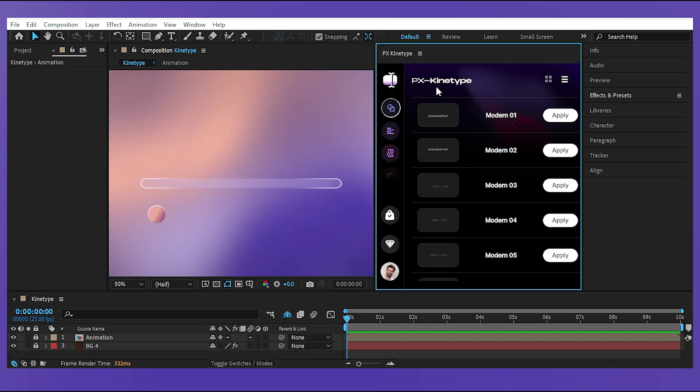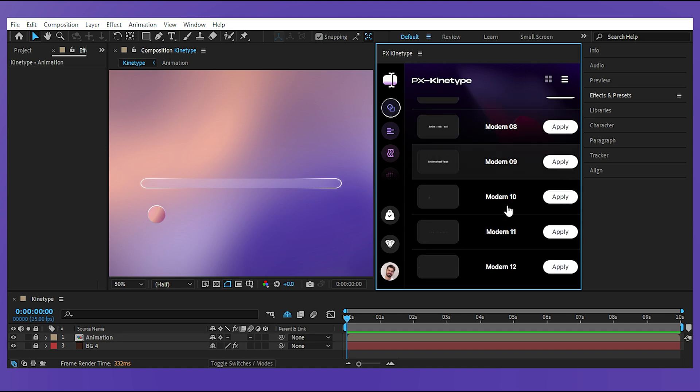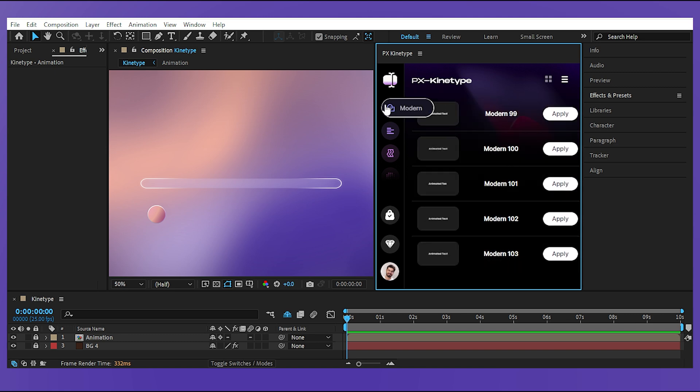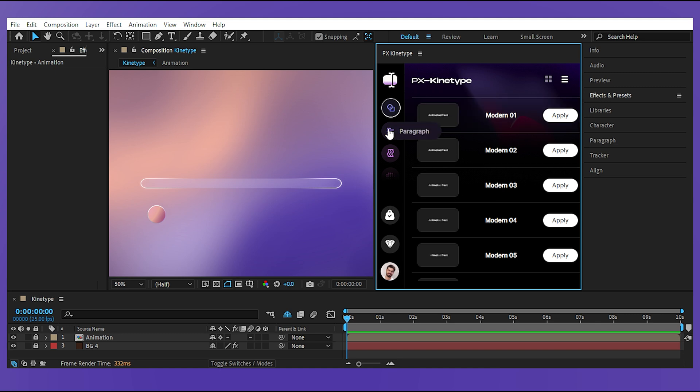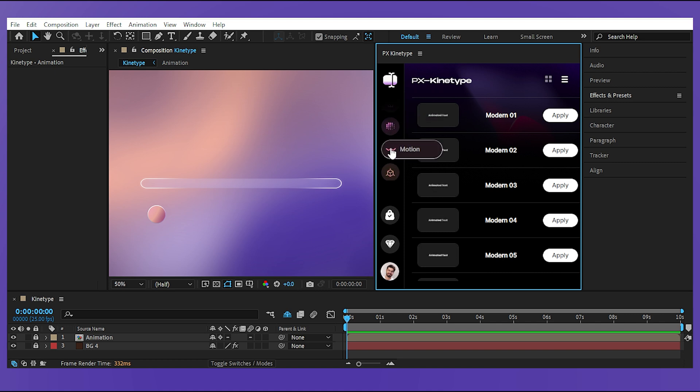Then you can see different categories of text animation here. We're looking at the modern category and actually the options are a lot. The rest of the categories are the paragraph, glitch, fade, motion, 3d and elastic.